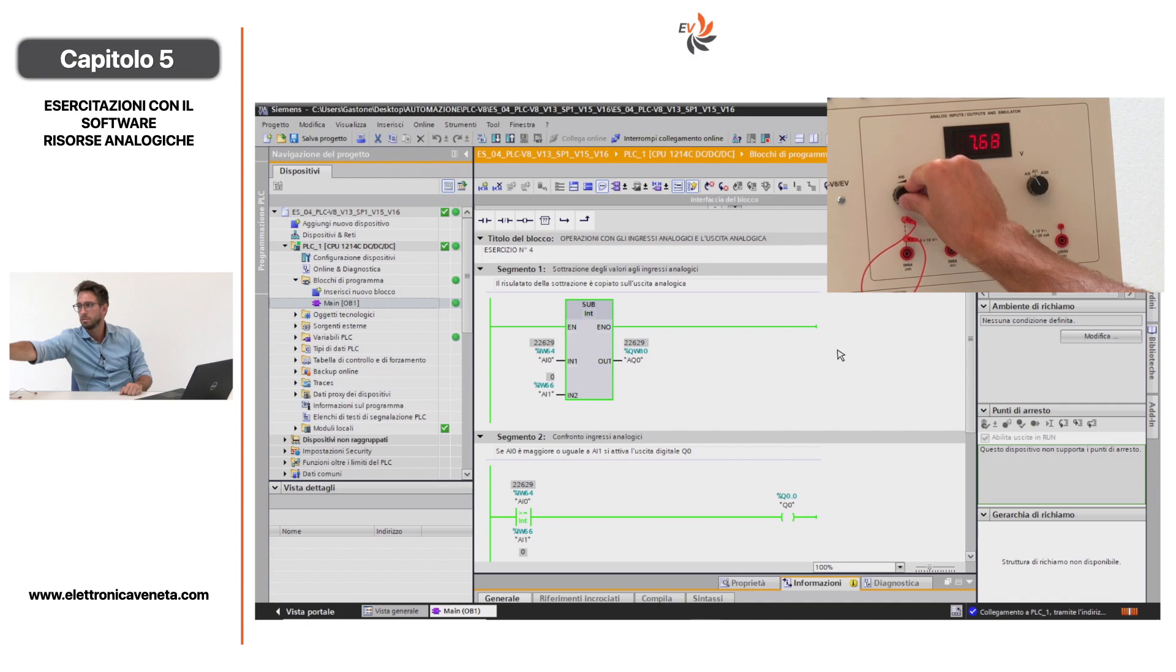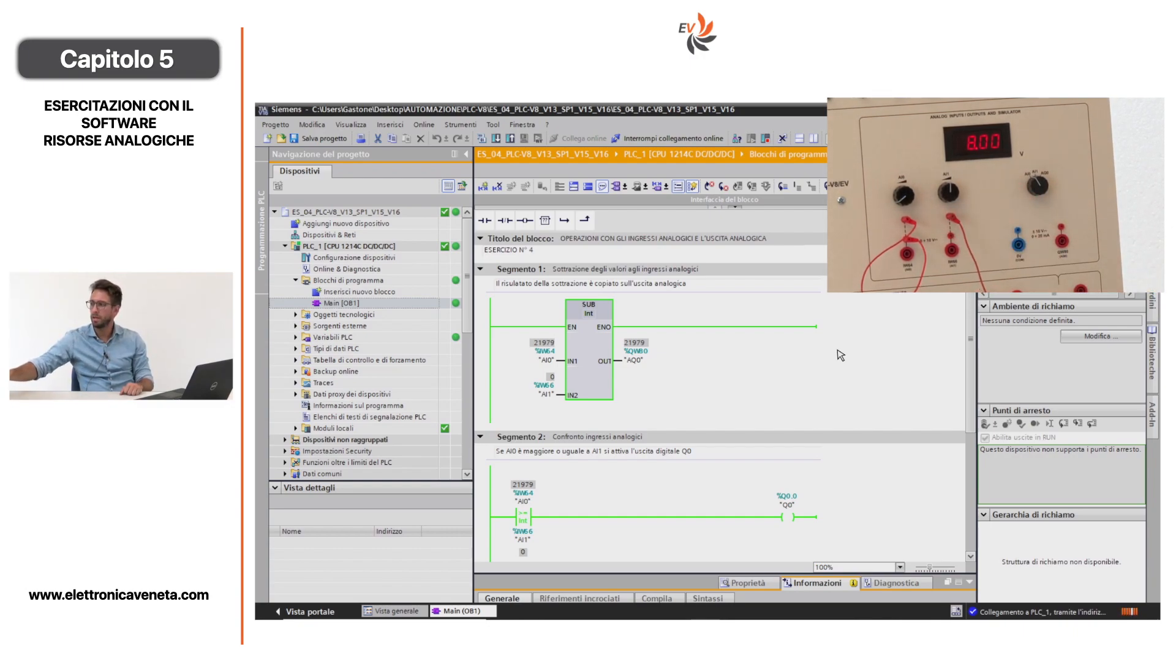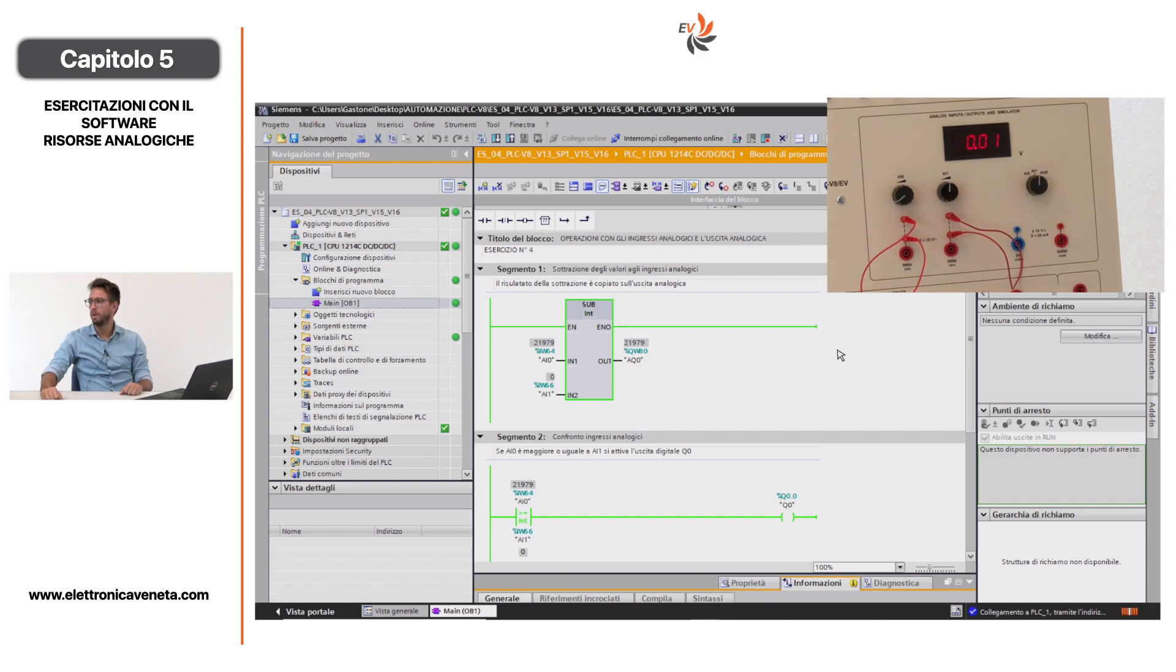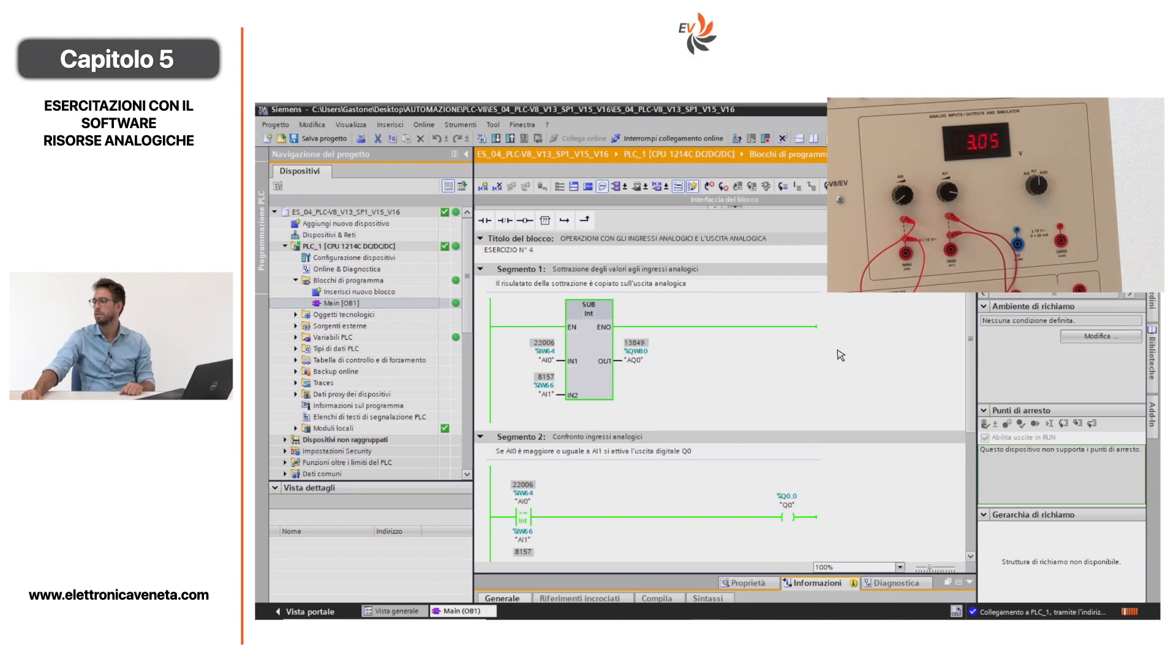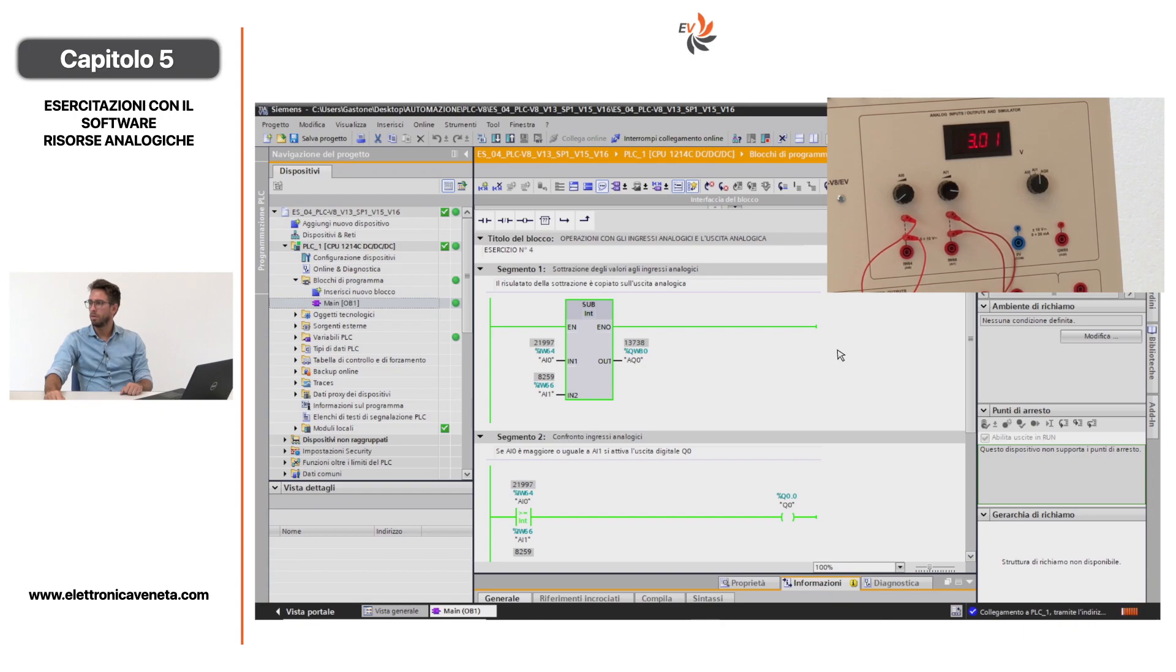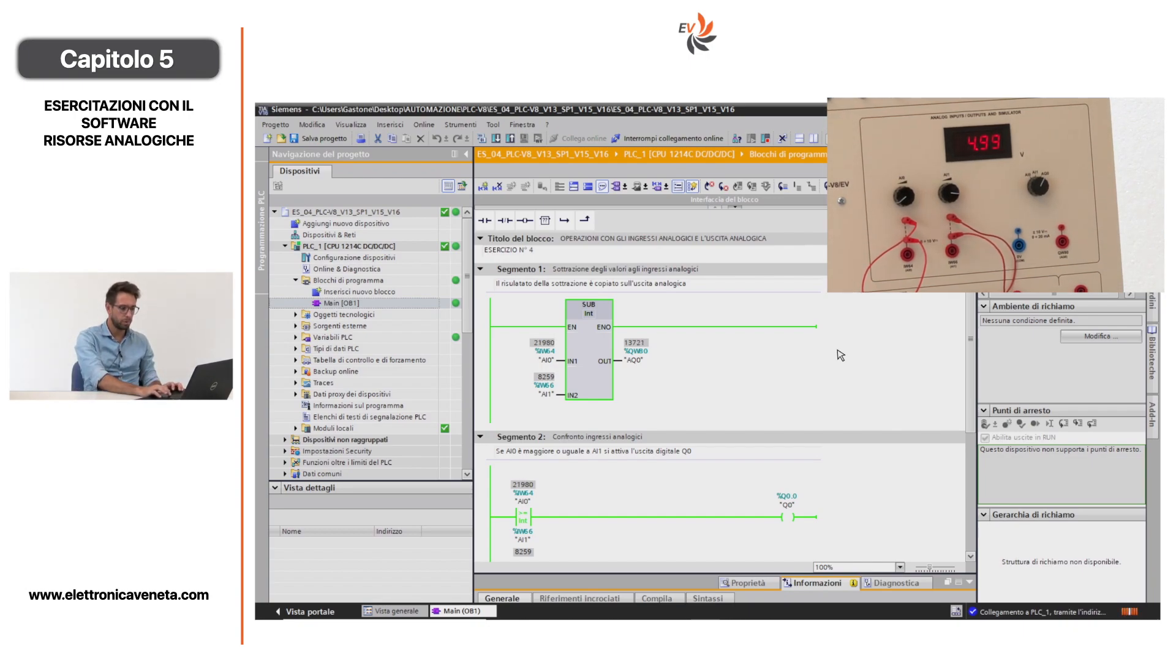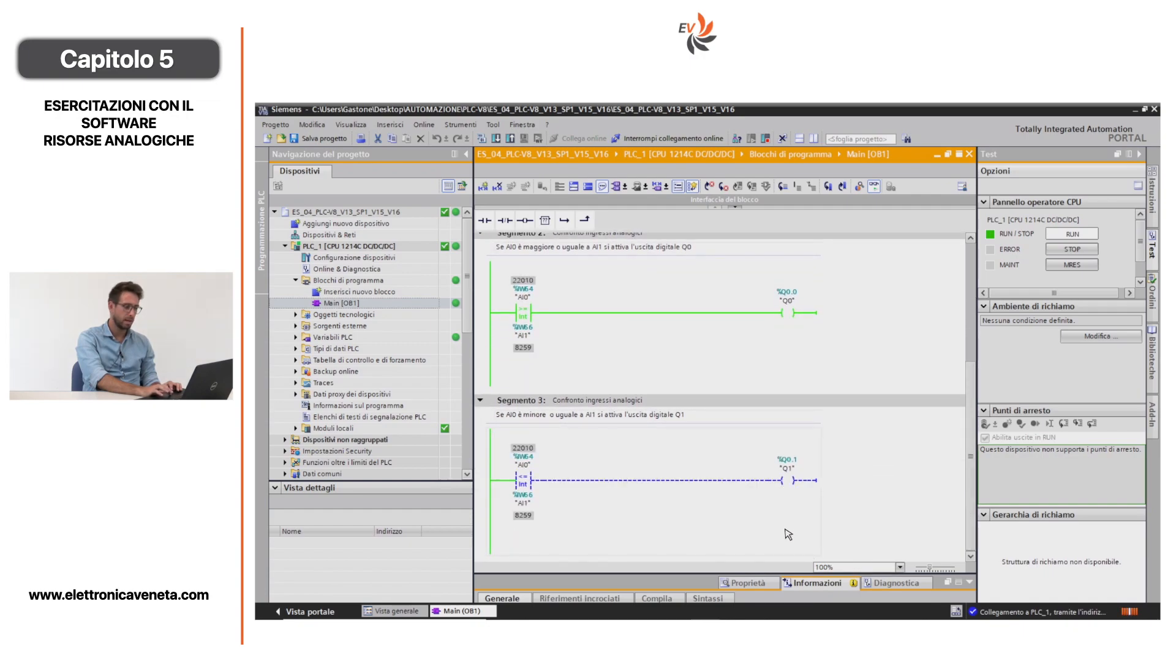Selezionando AI0 nel mio display possiamo settare il nostro ingresso analogico. In questo caso lo poniamo vicino agli 8 volt. Facciamo la stessa operazione per l'ingresso analogico AI1. Selezioniamo AI1 nel mio pannello e modifichiamo l'ingresso, lo portiamo a 3 volt. Quindi selezioniamo AI0, 8 volt meno 3 volt, avremo un valore vicino ai 5 volt in AQ0, che è l'uscita analogica. In questo caso abbiamo che AI0 è maggiore uguale di AI1, 8 è maggiore di 3, quindi si abilita l'uscita digitale Q0.0. Mentre dobbiamo decrementare il valore di AI0 e aumentare il valore di AI1 per avere abilitata l'uscita digitale Q0.1.